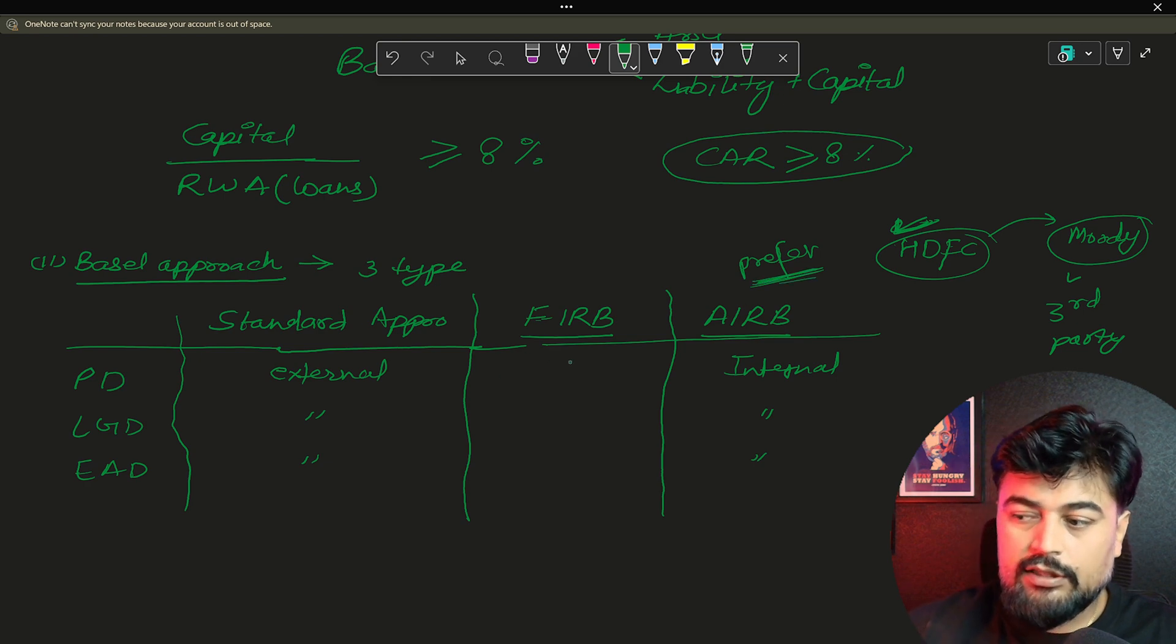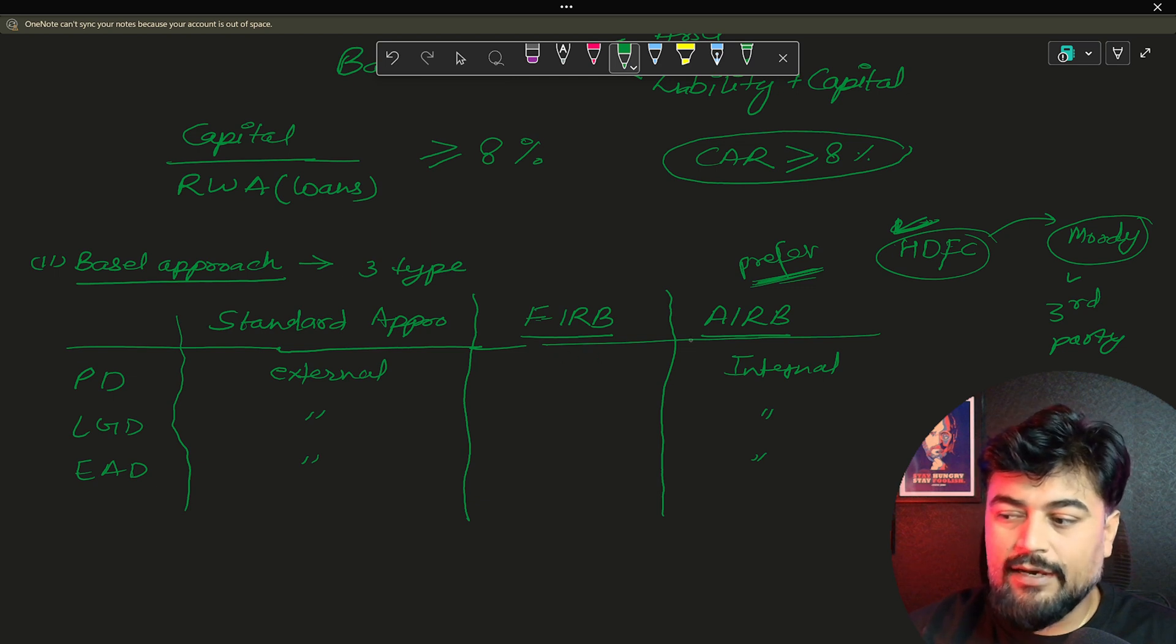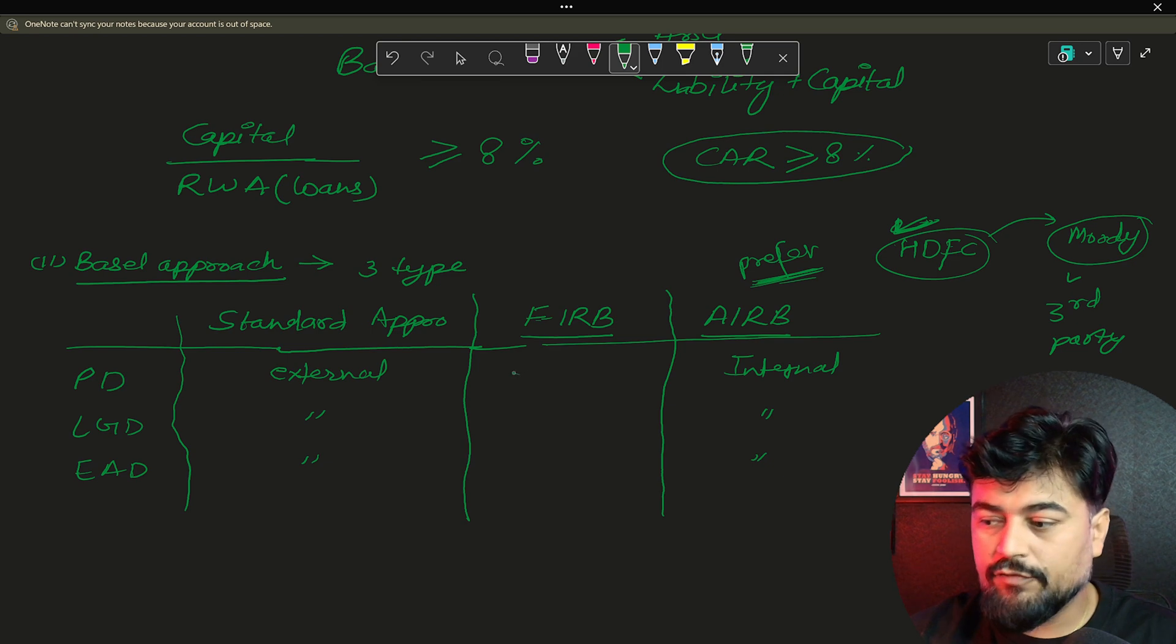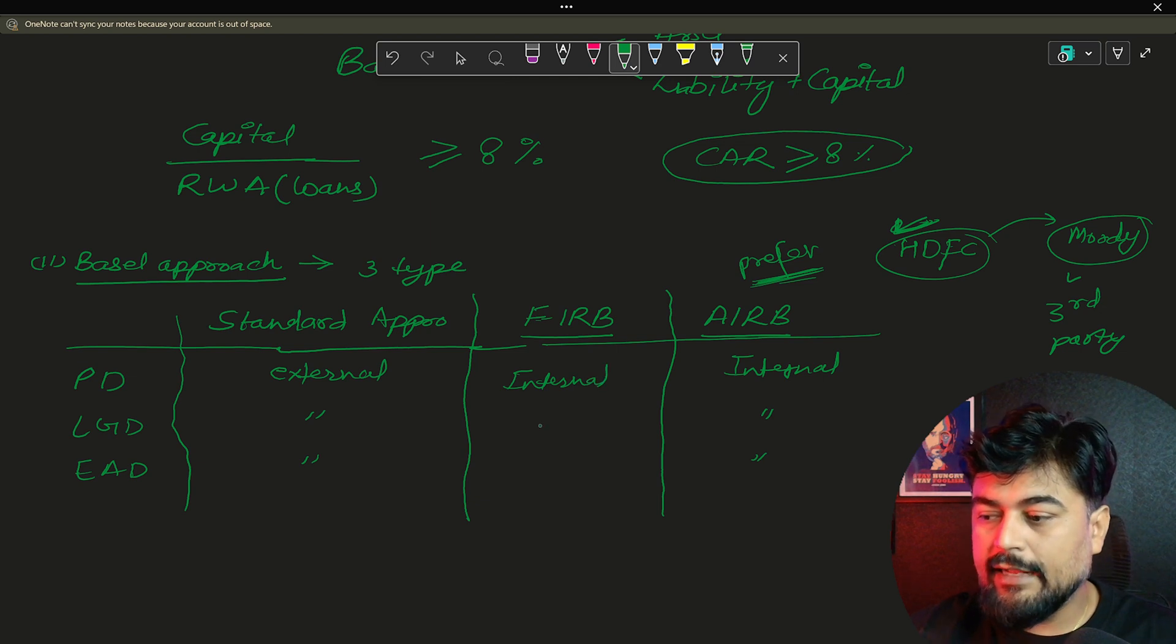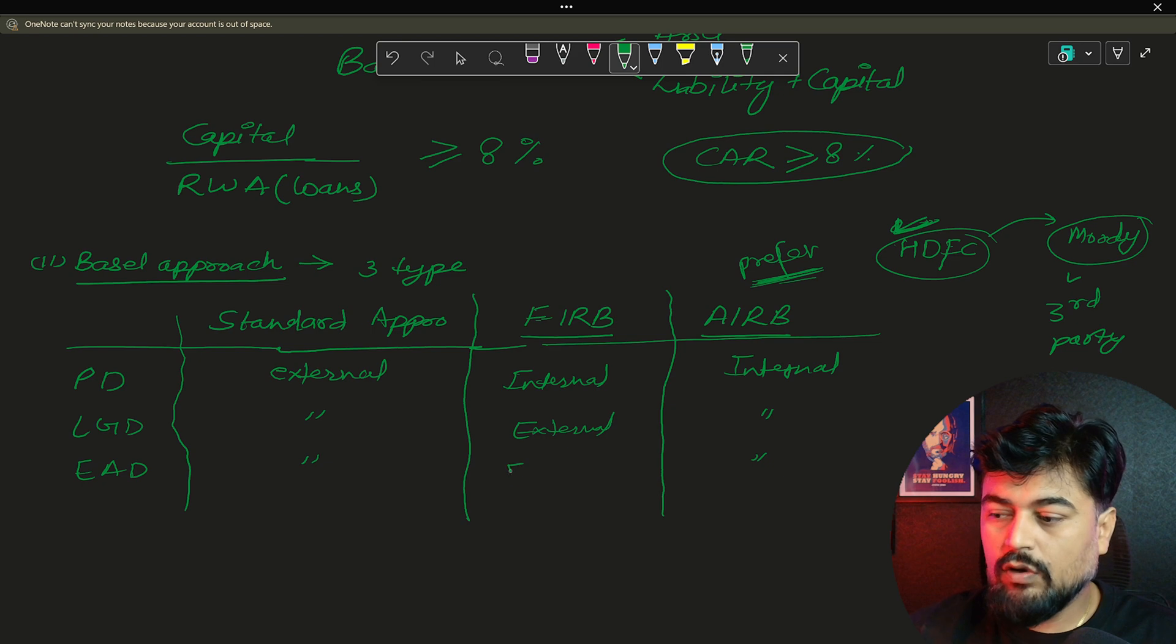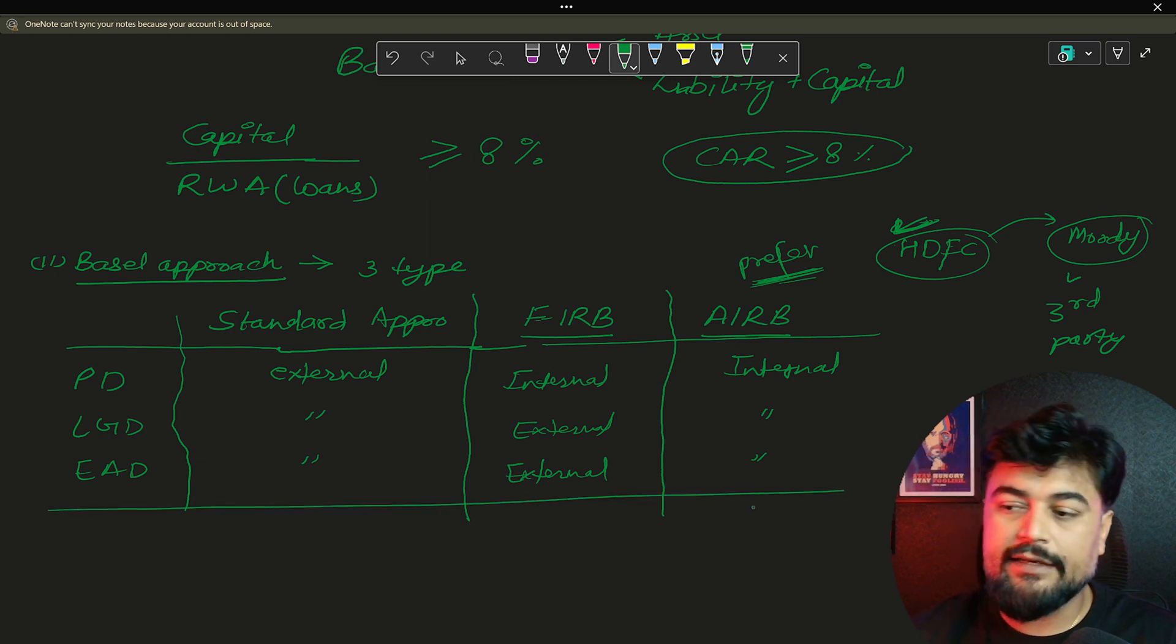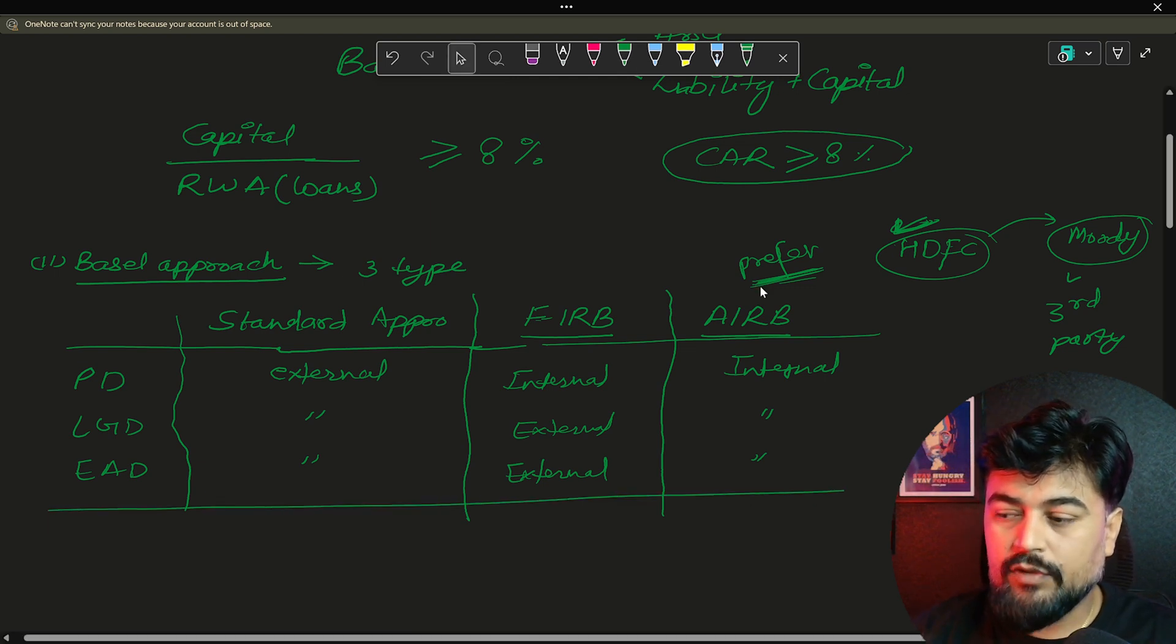Now the FIRB. Now what is the difference in FIRB and AIRB? In FIRB, PD, the probability of default is internal and LGD, they are external. So half of the part, the bank is calculating by itself. And then the rest of the part, they are taking from the third party vendor. Now that's how the rating basically works.